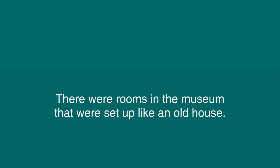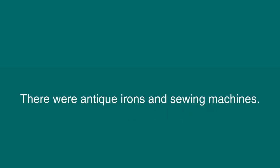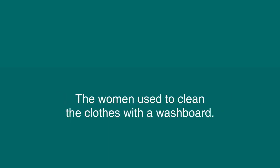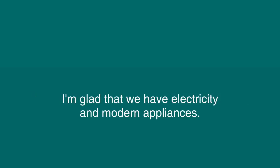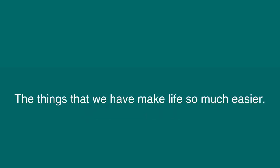There were rooms in the museum that were set up like an old house. There were antique irons and sewing machines. The women used to clean the clothes with a washboard. There were no modern appliances back then. I'm glad that we have electricity and modern appliances.